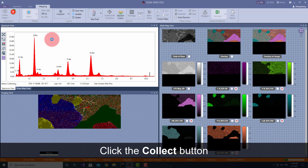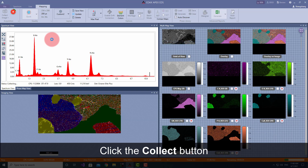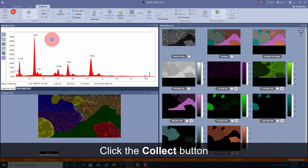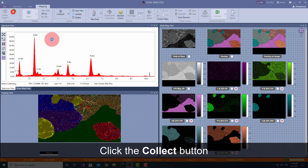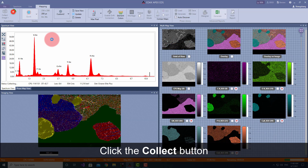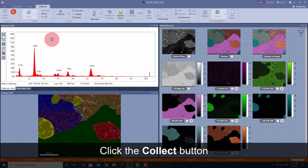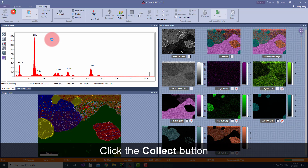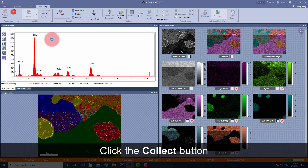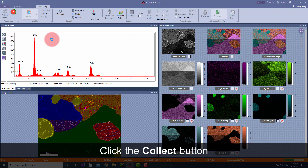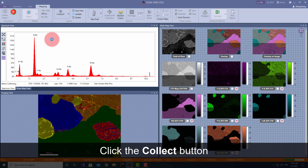These maps are being collected at 0.12 microseconds amp time with 142 EV detector resolution. At over 1 million input counts per second, even phase and carbon maps can be generated in seconds.